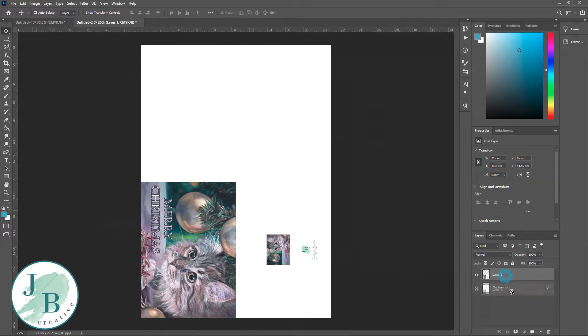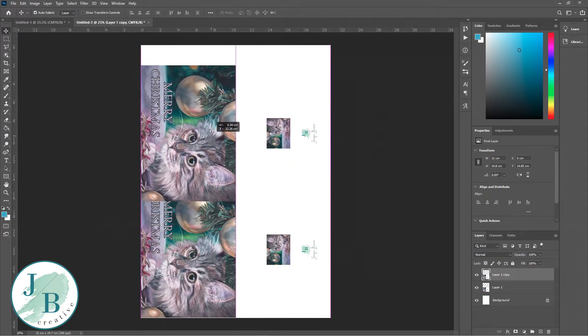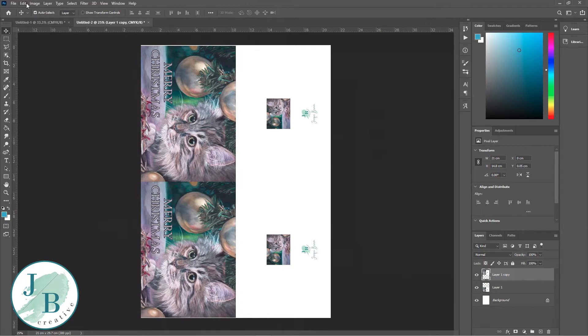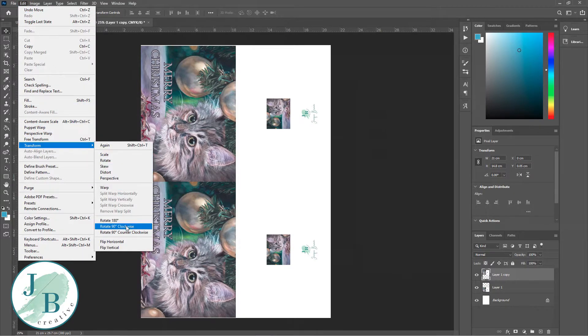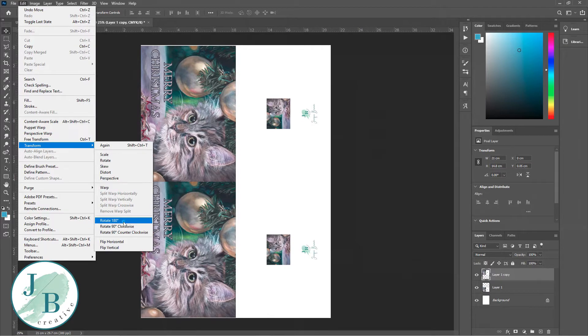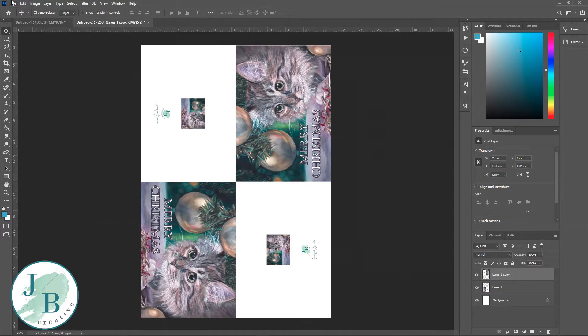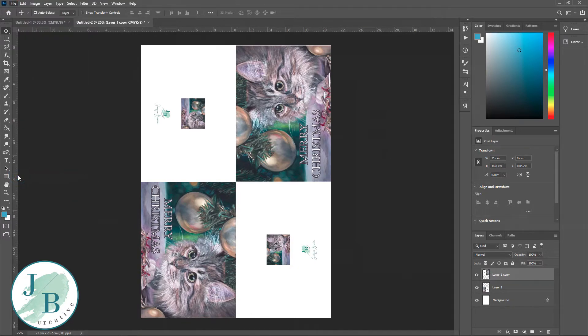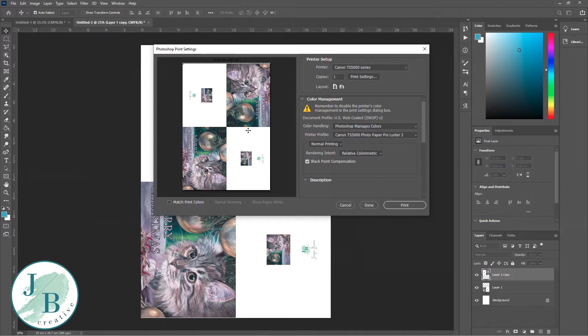I'm going to duplicate that layer again by dragging that layer down to the little plus box. I like it so that they're facing opposite directions, so I'm going to edit, transform, and rotate that 180 degrees. So I've got a solid line to cut along when I come to turn these into cards.